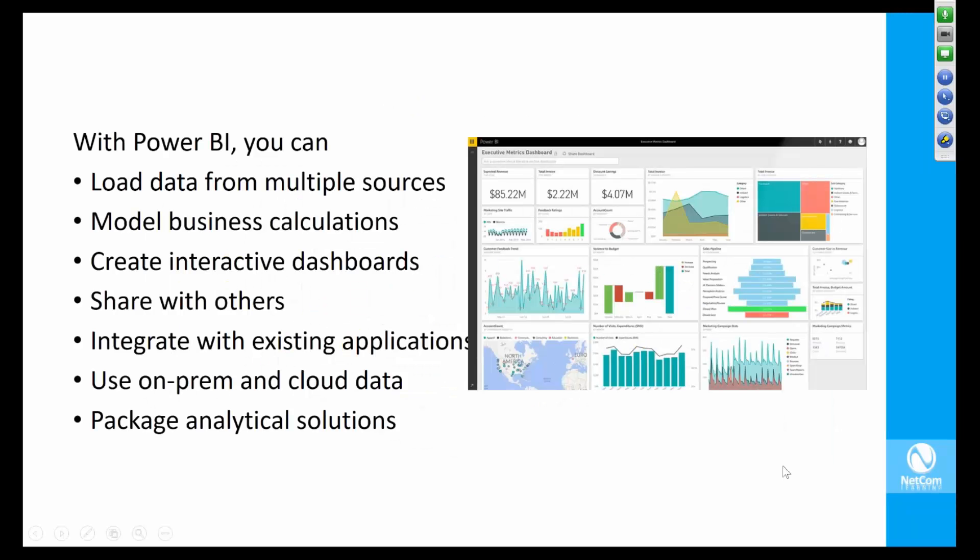With Power BI you can load data from multiple sources, from common sources used in organizations like relational databases, CSV files, flat files, pipe delimited files, and big data sources. To the right you see an example of a fully furnished dashboard using a variety of sources.